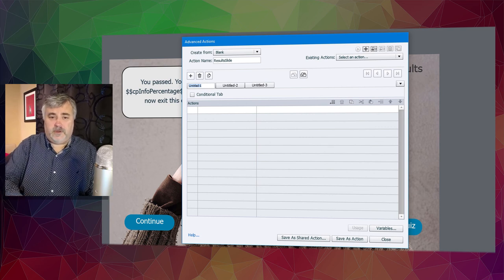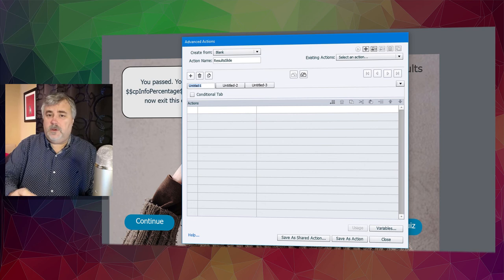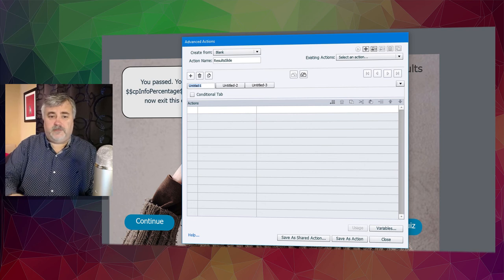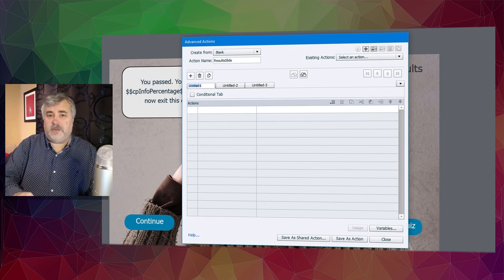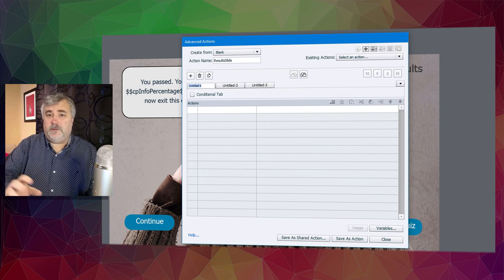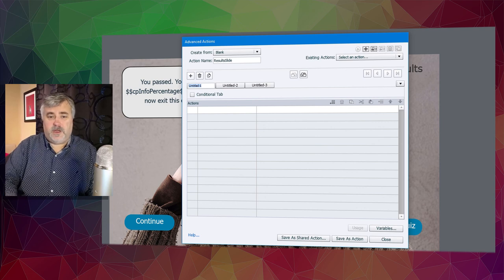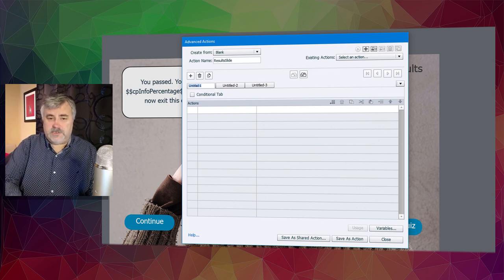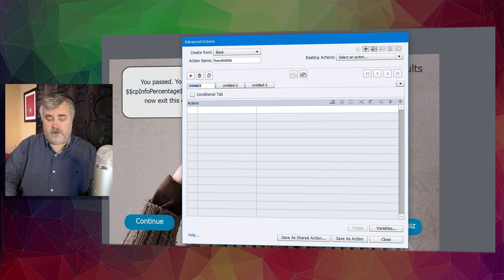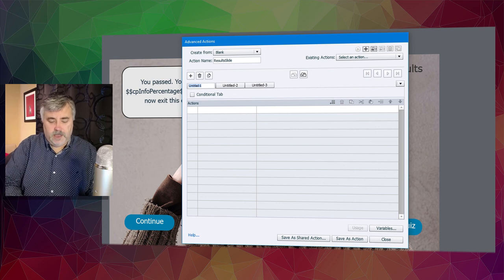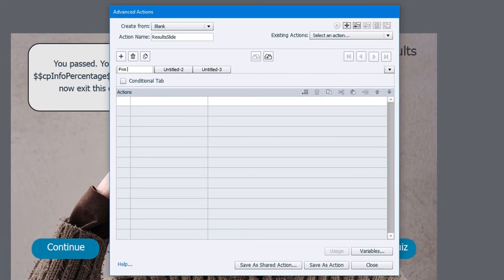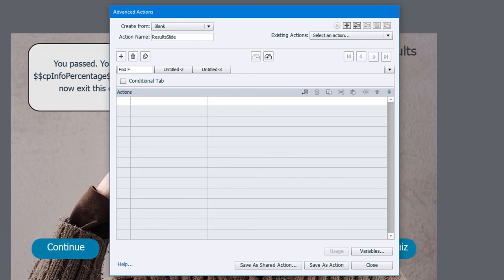And this first decision will be when the user makes a first attempt, but fails the quiz. We don't need to worry about success because the normal state of both of these multi-state objects will appear by default. So we just need to worry about the two types of failure messages that we need to create. So we'll call this decision point first failure.